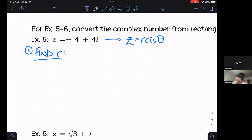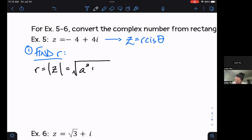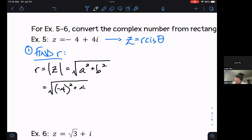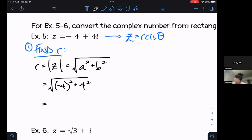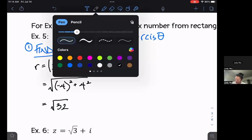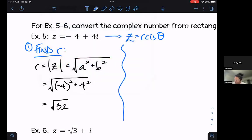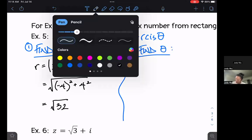Let's start by finding r. When we find r, we're actually finding the modulus, which means we take the square root of a squared plus b squared. We can also think of this as x and y. When we plug in our numbers and compute carefully, we get the square root of 32.